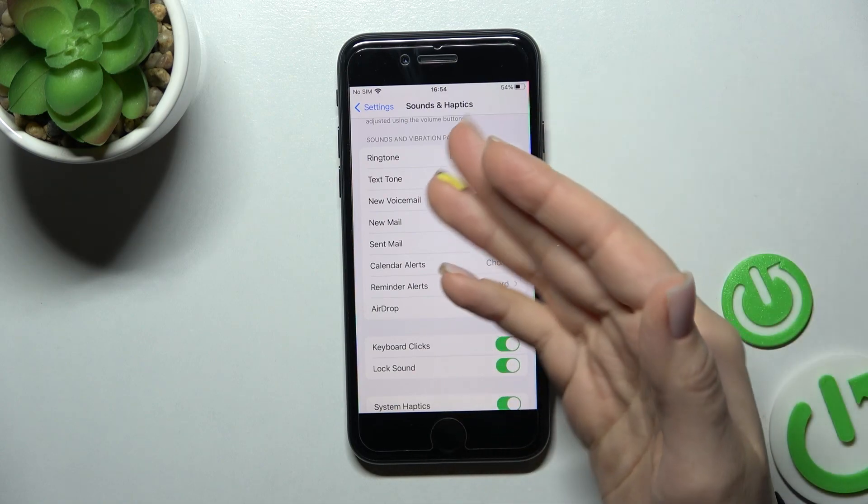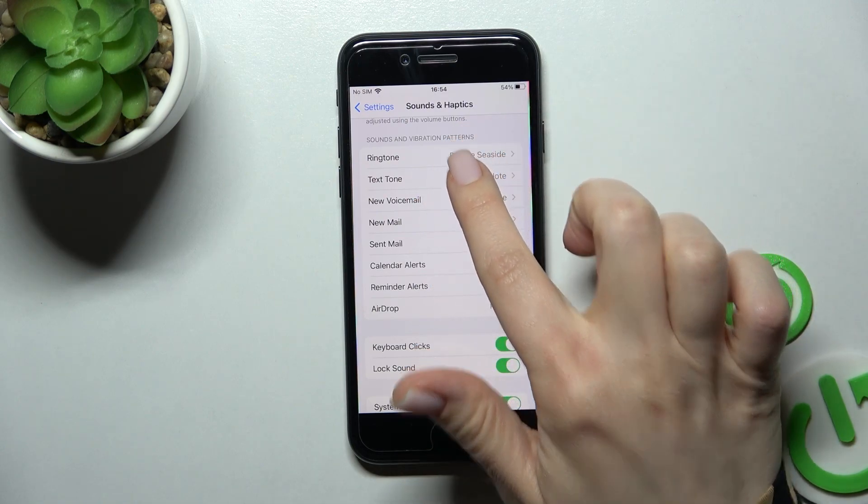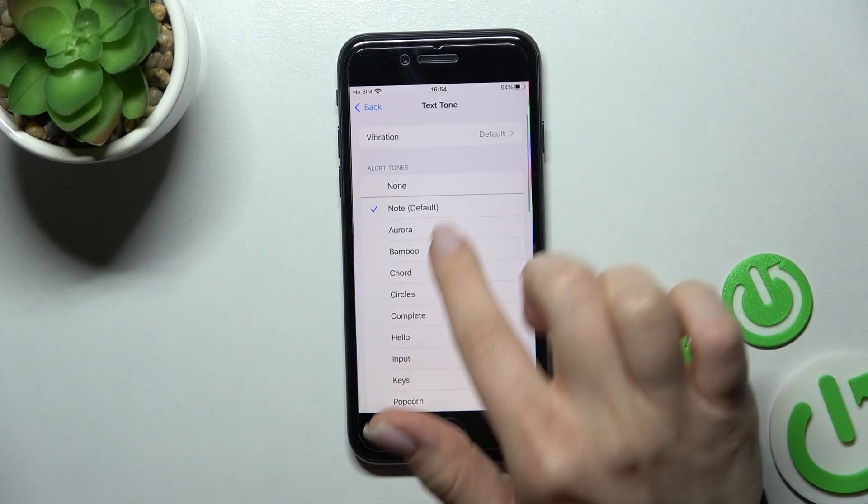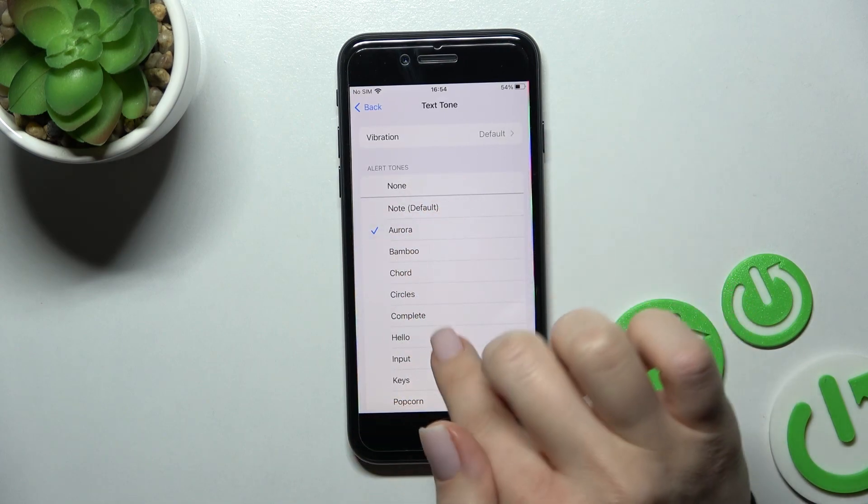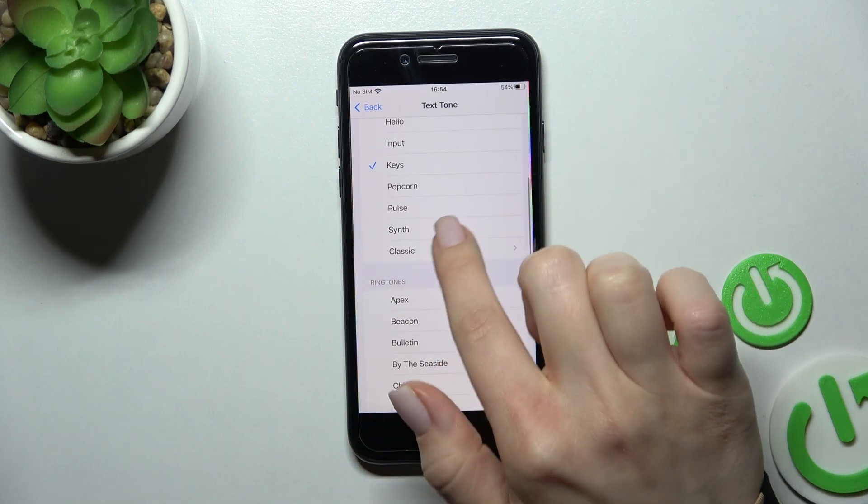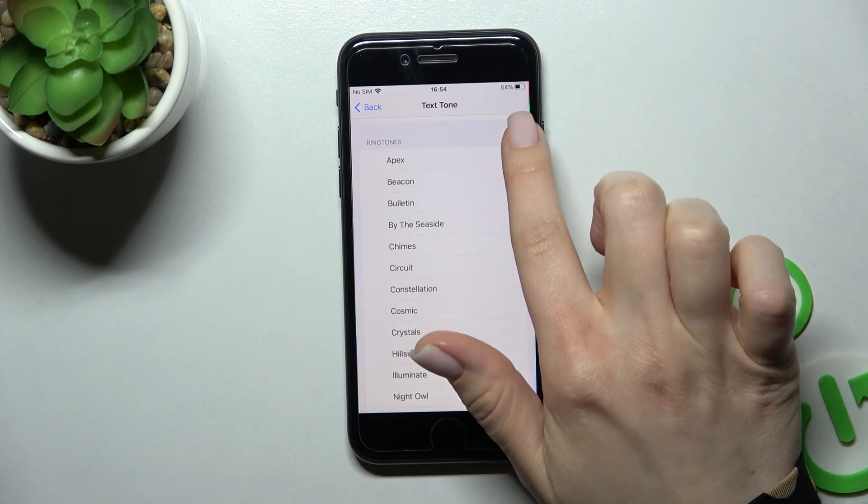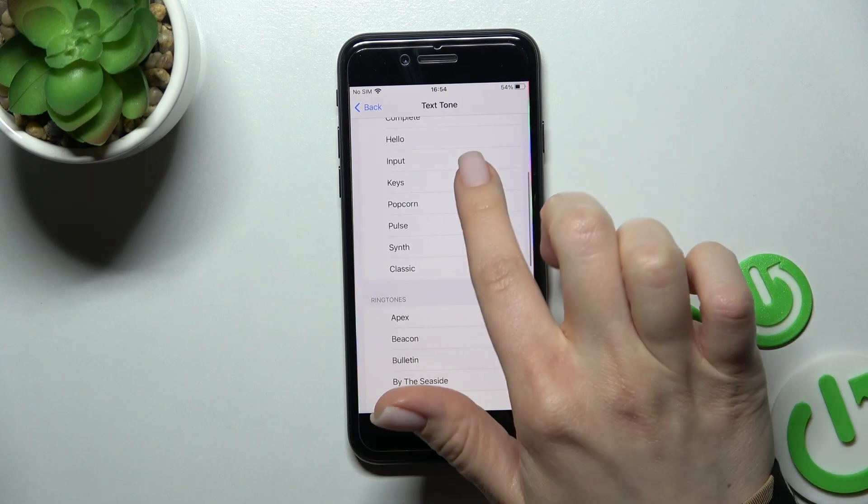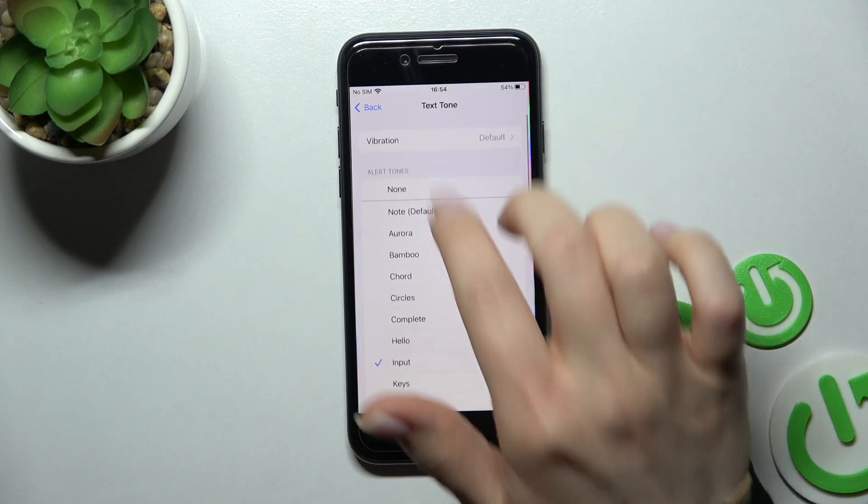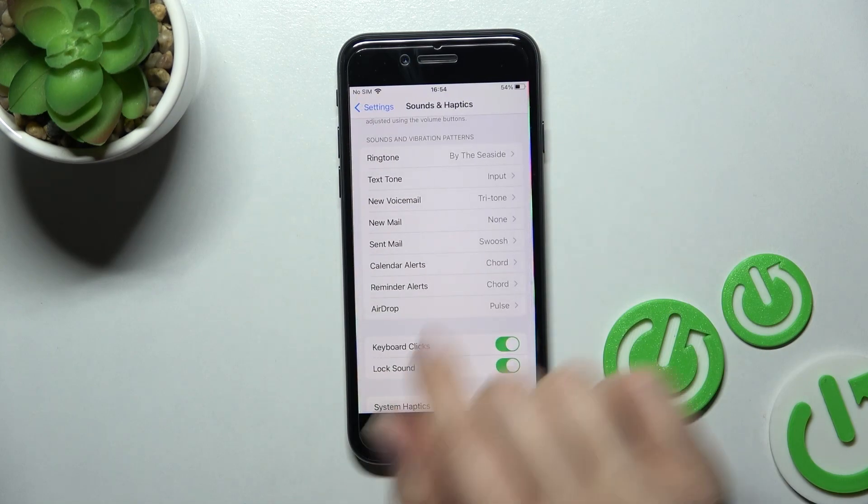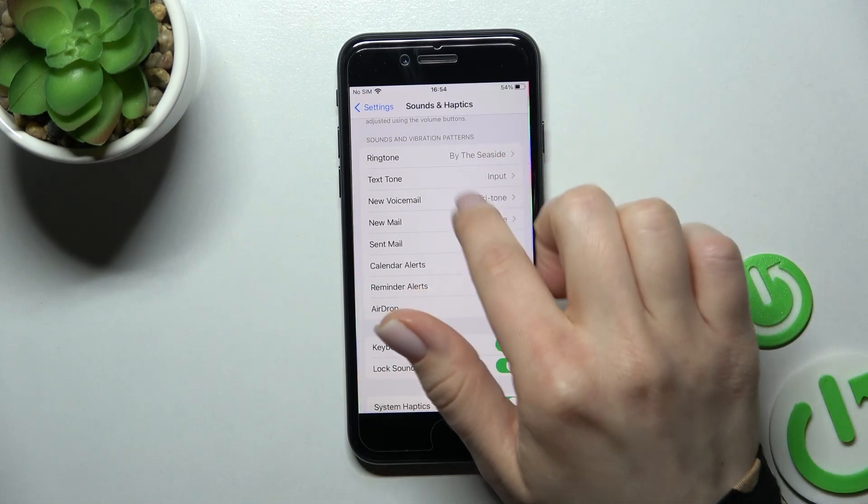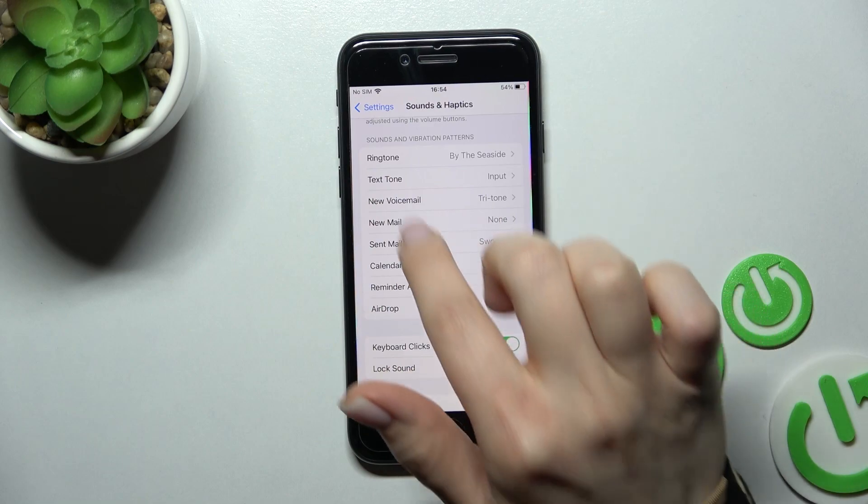For example, you can change the text sound by clicking here. We have Note selected now, but you can choose from the available text tones. Go back and you can see we successfully